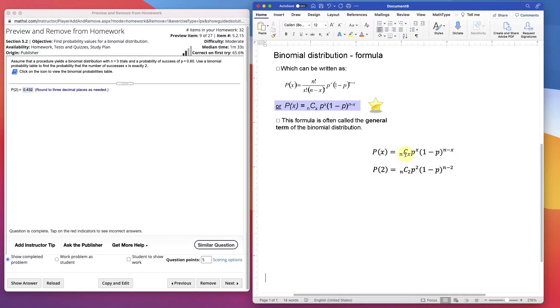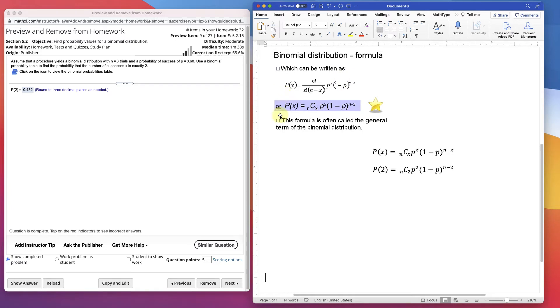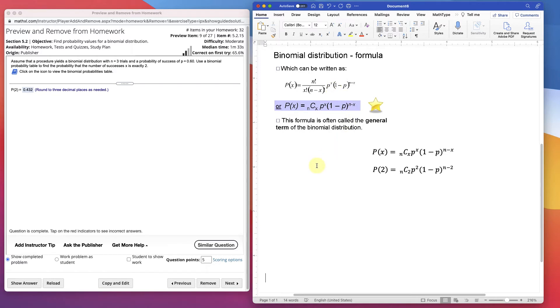The C is a combination. So here's the formula for the combinatorics combination. And then this is the whole probability model here. Where n is the number of items, x is your number of successes, p is your probability. And 1 minus p is sometimes written as q.